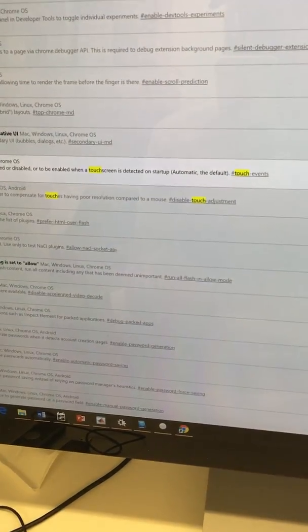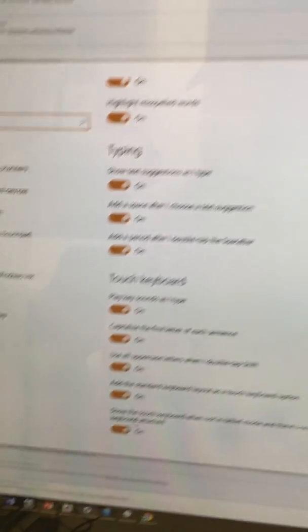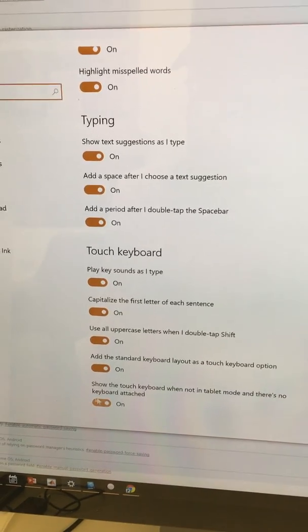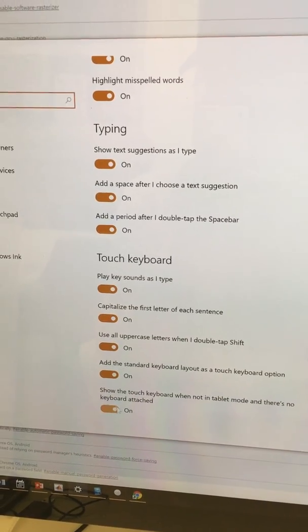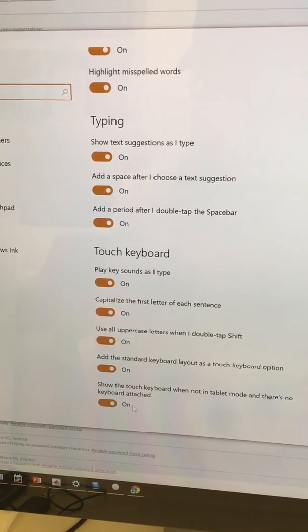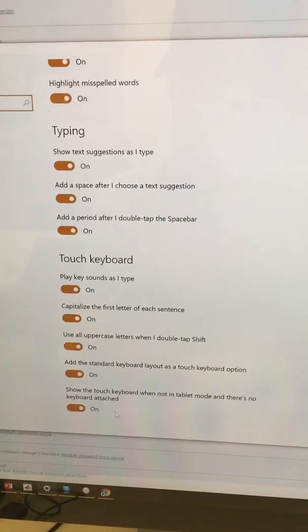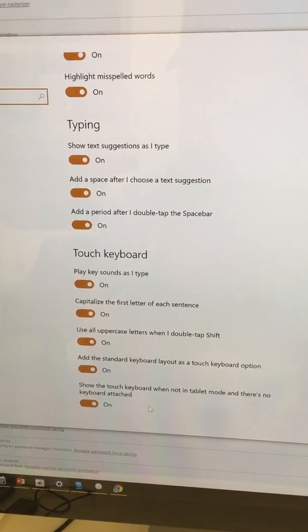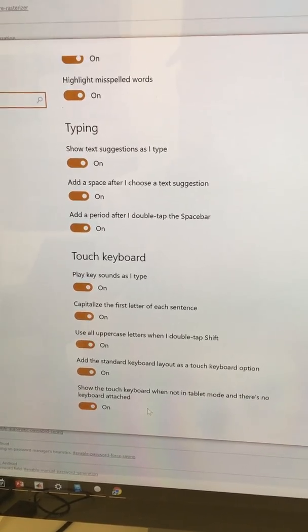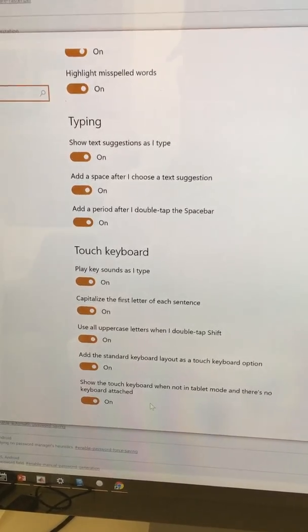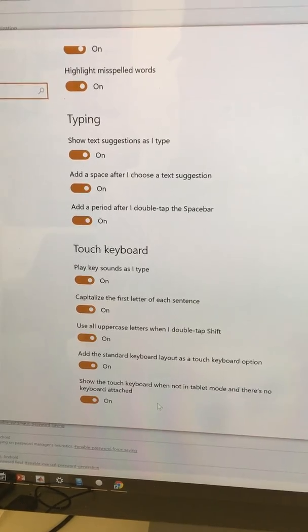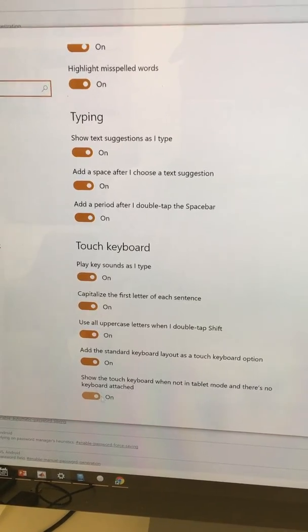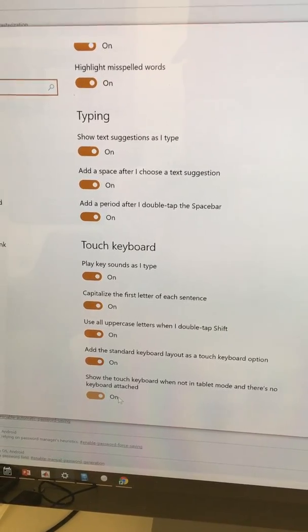Also, I made sure that this option setting is enabled. So even if you are using the computer in desktop mode and there's no keyboard attached, the touch keyboard should show up.